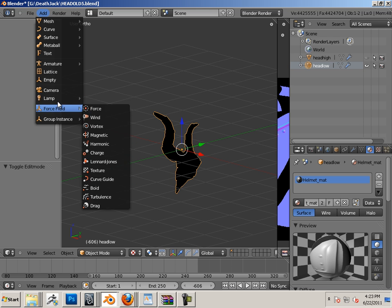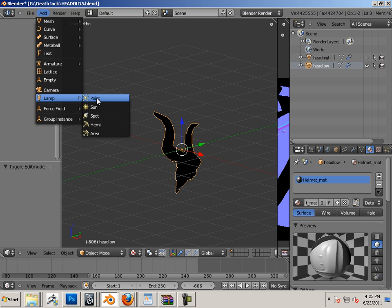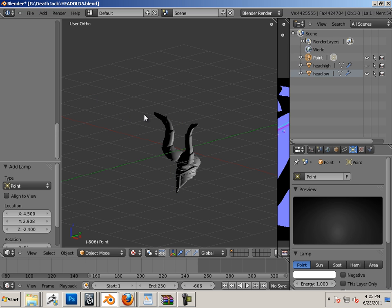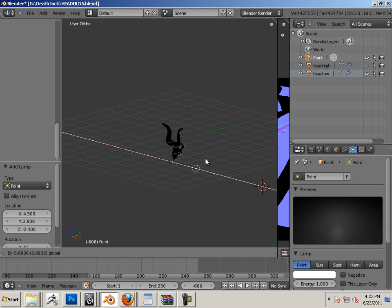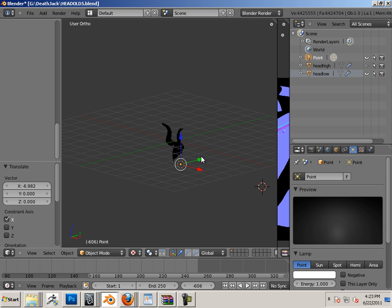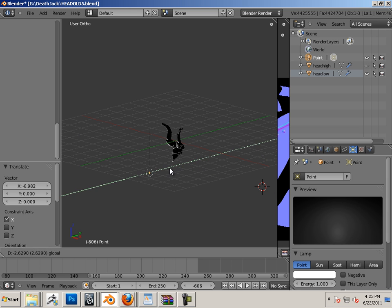Add, lamp, point. Okay, just move that into position so I can get it over here.